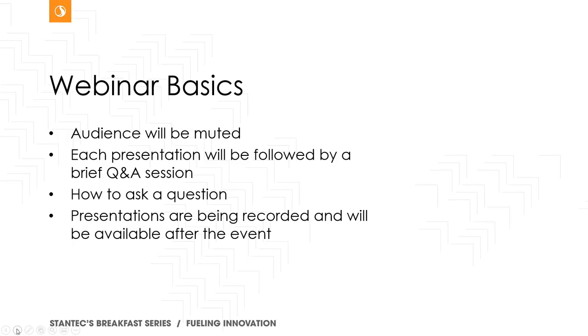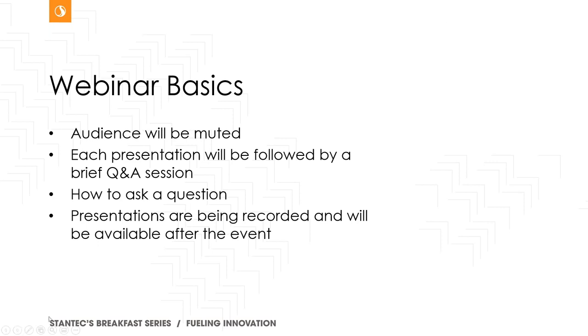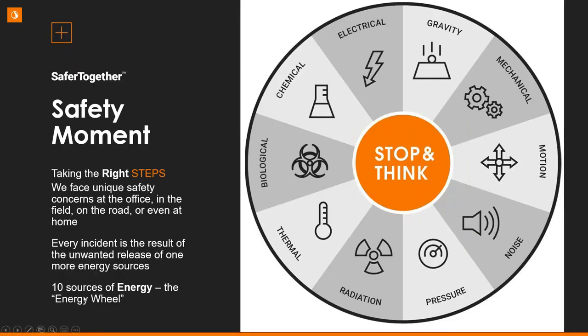The nice thing about a virtual delivery is that all the questions that are not addressed during the live session will receive our follow-up after the event ends. The presentations are also being recorded and will be shared after the event. So if your colleagues were unable to attend or you feel it would be a valuable piece of information to share with them, you're able to do so. And as always, the post-event surveys are our guide to delivering the most relevant and sought-after content to you.